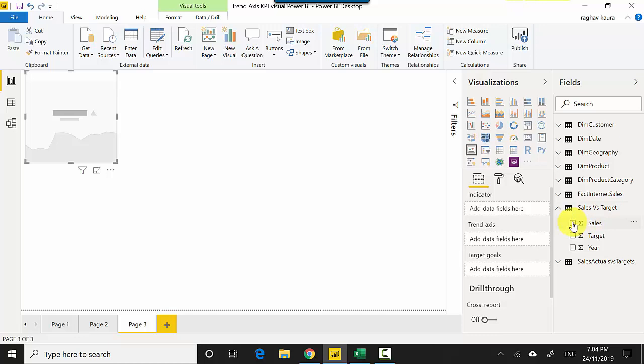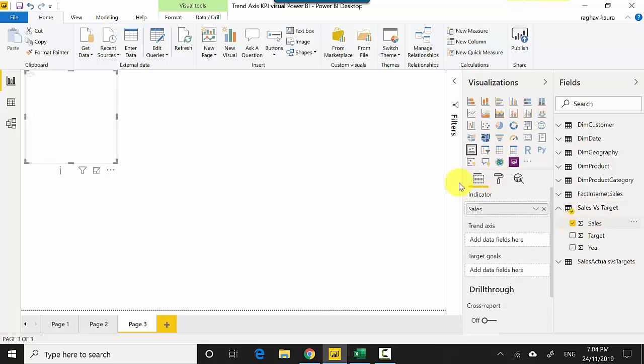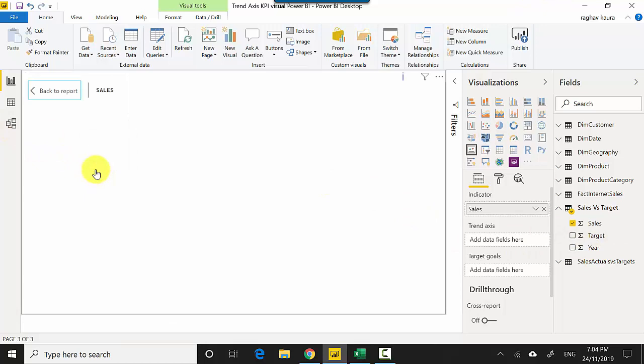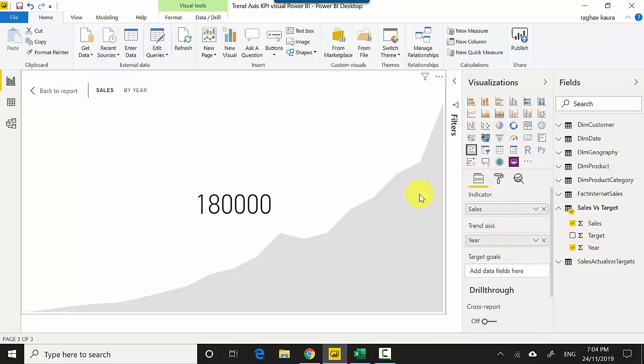First, which is my sales amount, and it's not showing me anything. I'll just put this into focus mode because I need to have a trend axis, which is the year. So I'll select here and put it onto the trend axis. You can see that it is giving me, so 180,000 is...